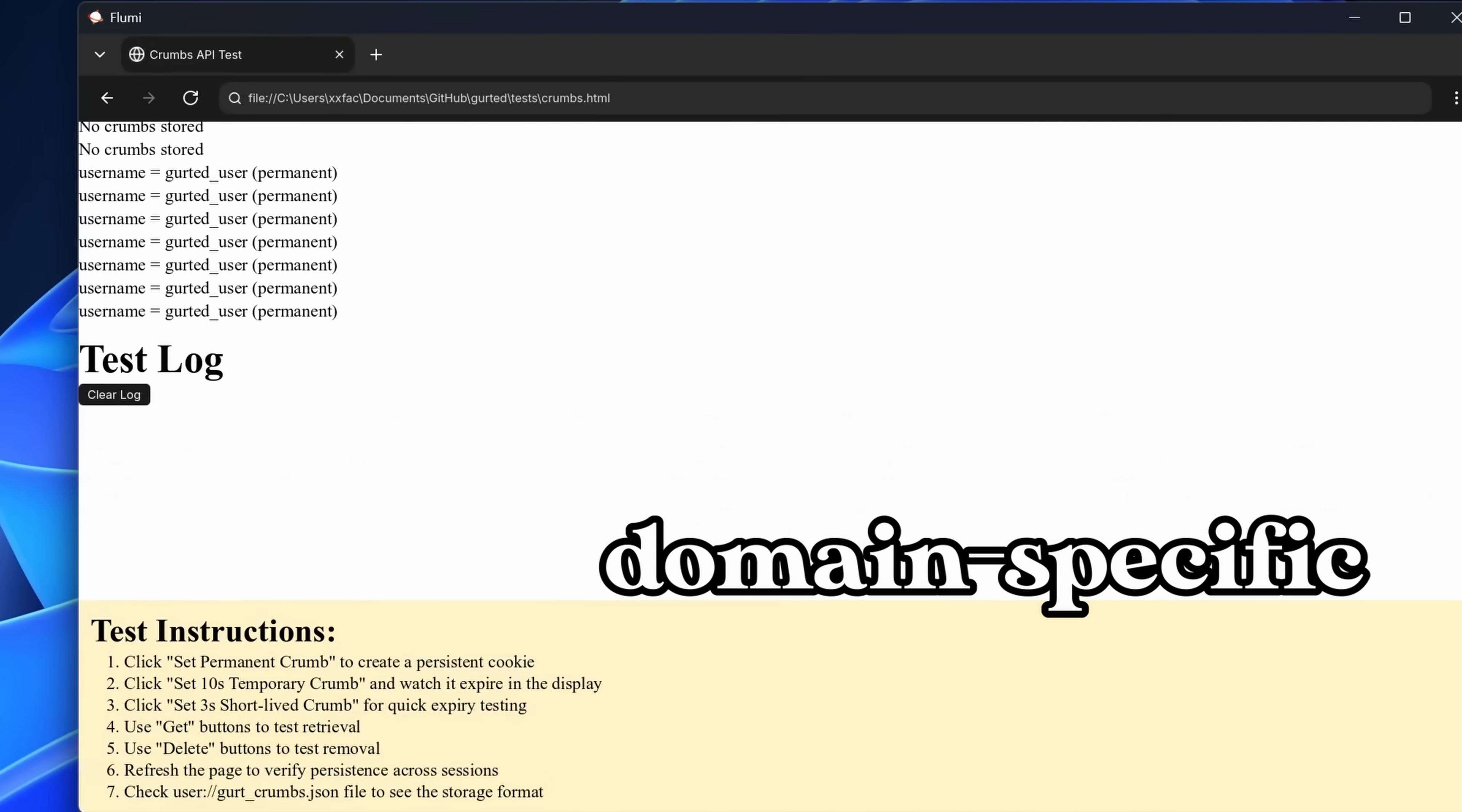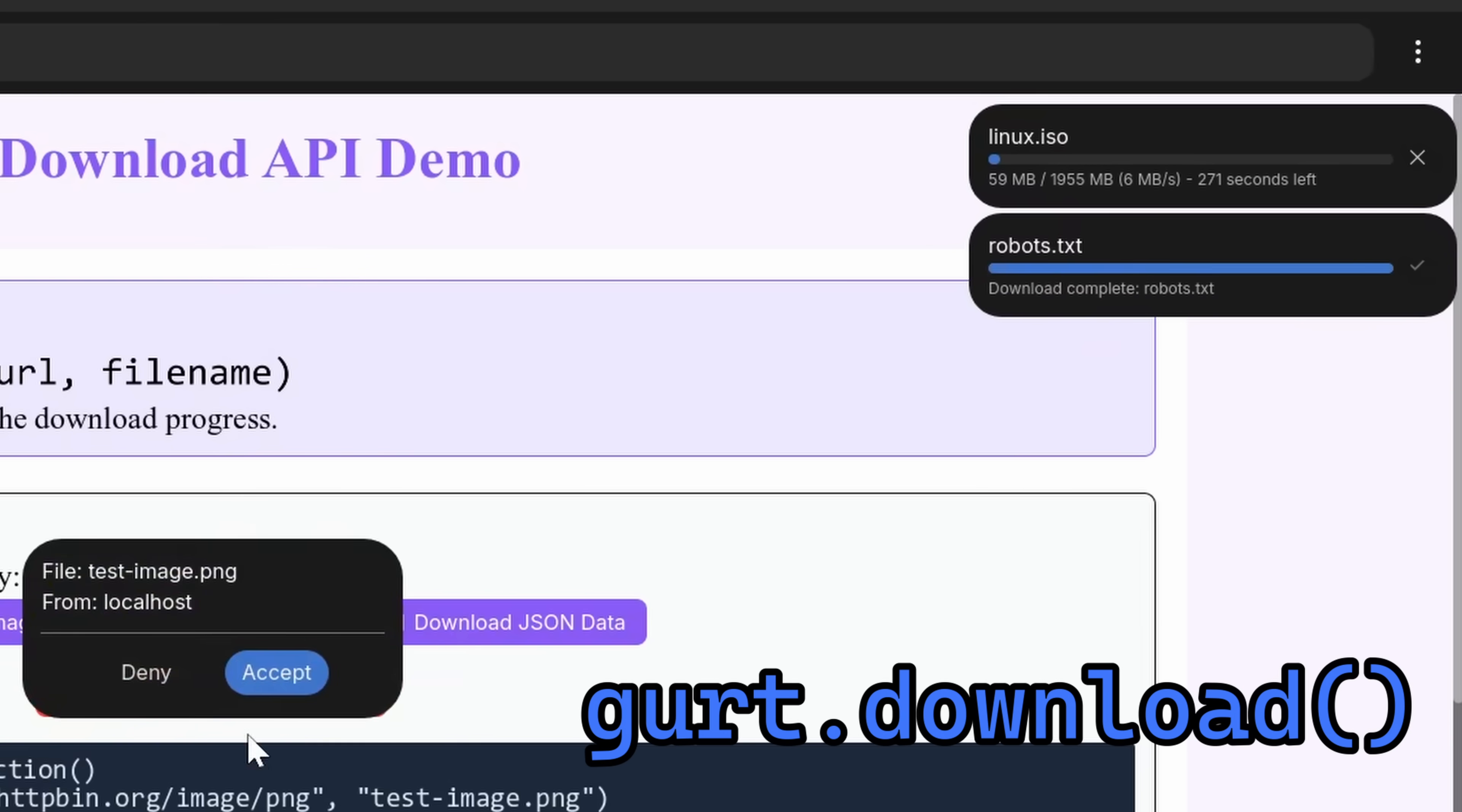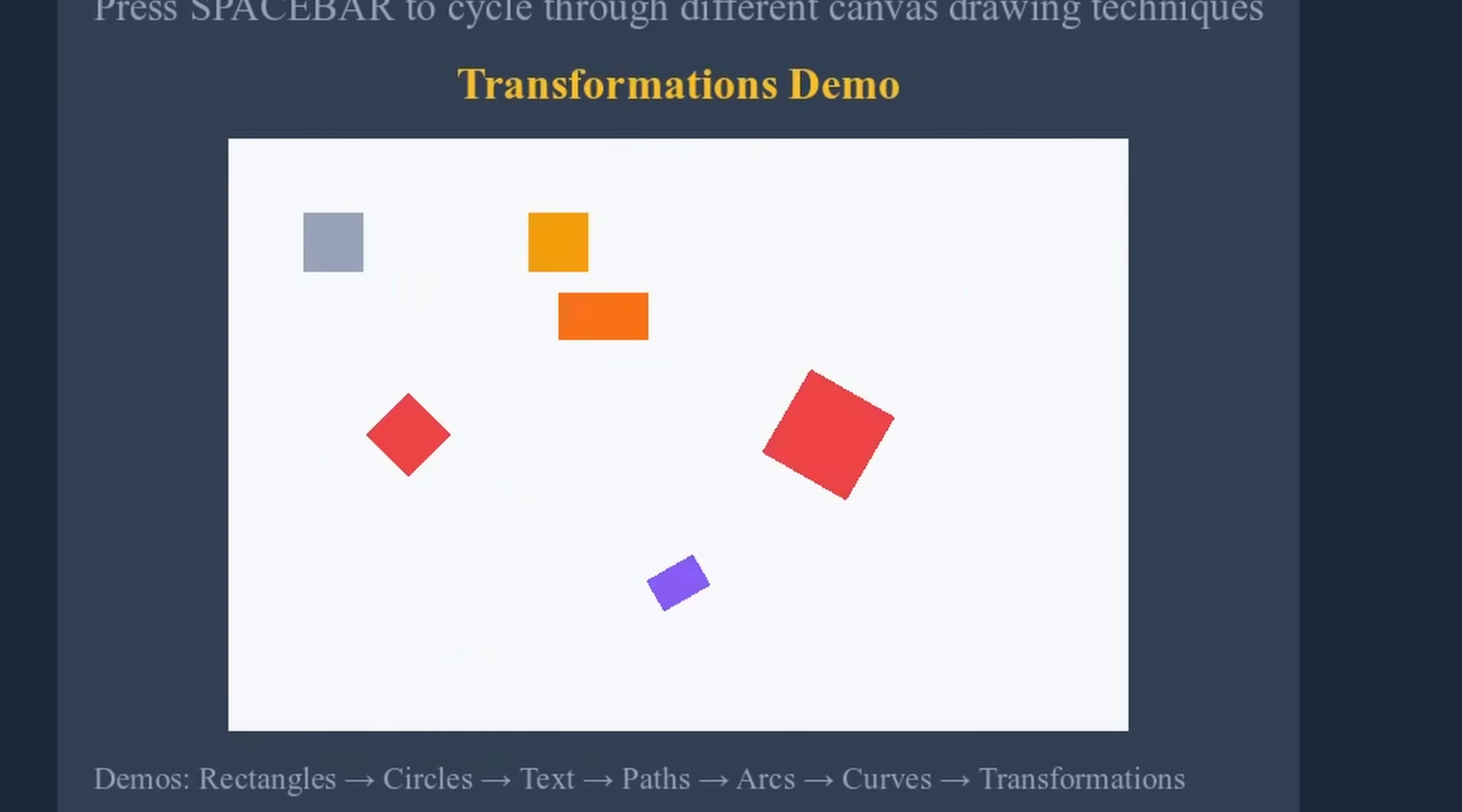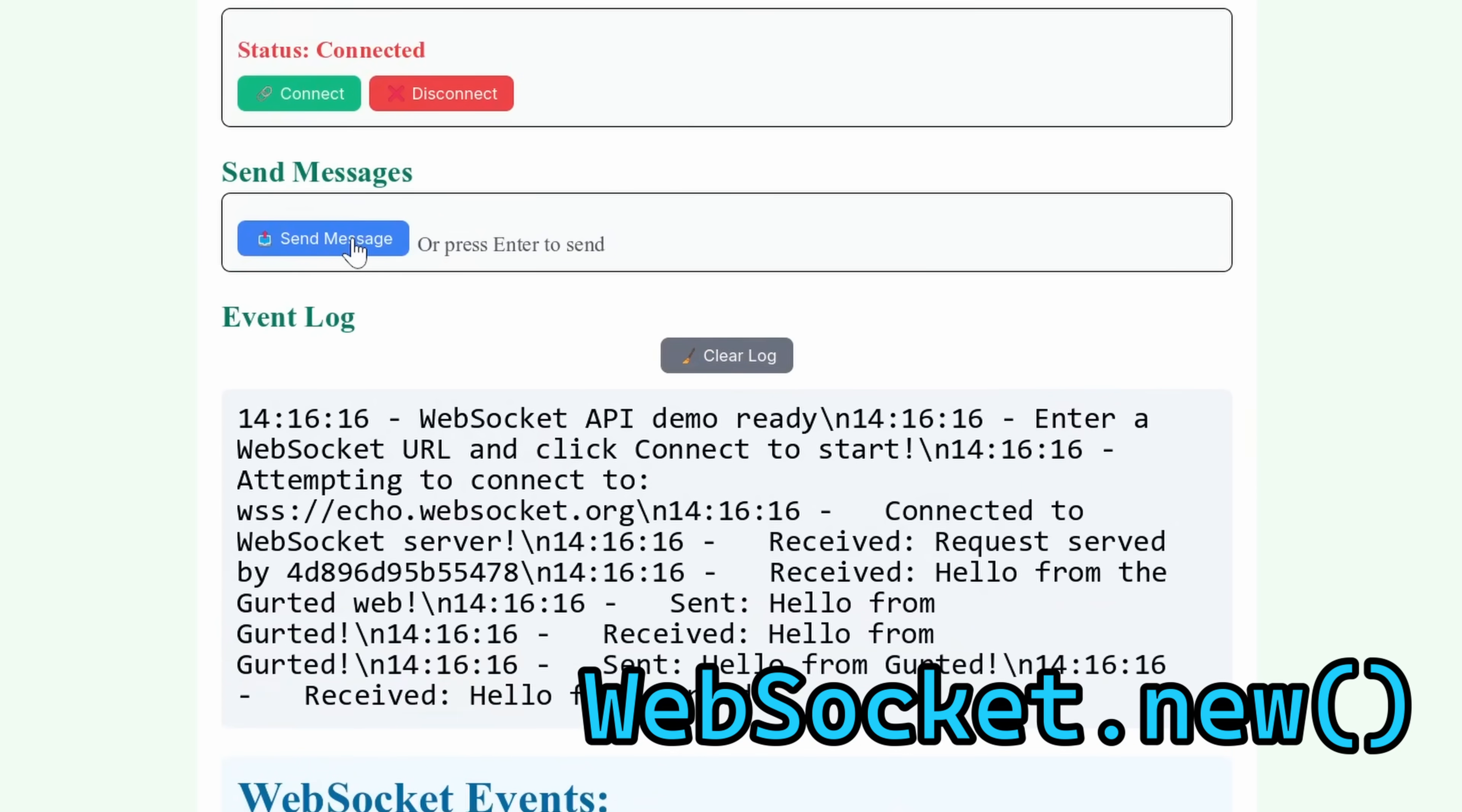Animations are handled with tweens, which stands for in-between, and is an animation technique where keyframes are interpolated programmatically from point A to point B. Girted also gives you domain-specific client-side storage called prompts, like browser cookies. The audio API lets you play, pause, stop, loop, seek, and adjust volume. You can initialize the download process with Gurt.download, which looks very pretty in the browser. Canvas is fully supported for 2D drawing and shaders. The 2D context supports rectangles, circles, text, paths, arcs, curves, and all typical transformations like translate, scale, rotate. The shader context lets you write fragment shaders for your canvas. Networking is done via fetch for Gurt and HTTP requests, and WebSocket for real-time communication.